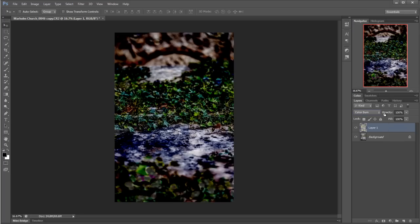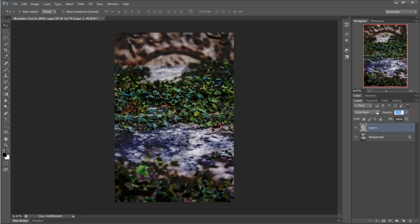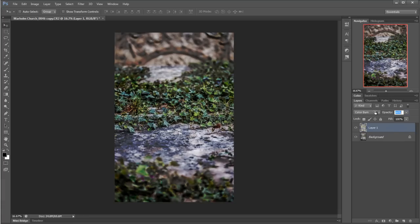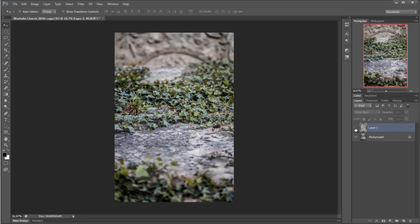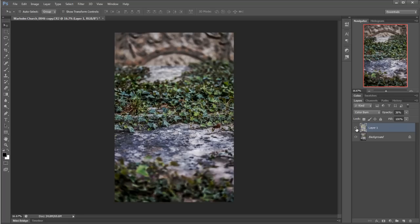You can see it really burns that through, isn't it? So let's take that down to around about 40-ish percent maybe. There we go, and so let's go before and after. You can see it's really kind of popped it out.